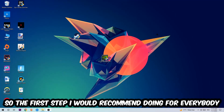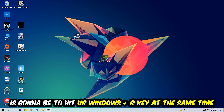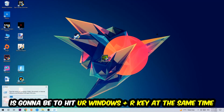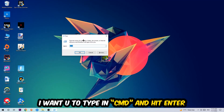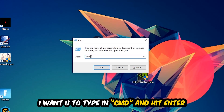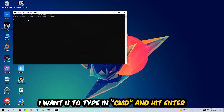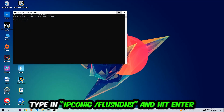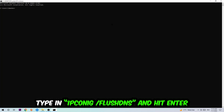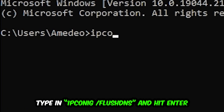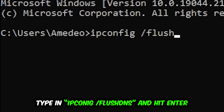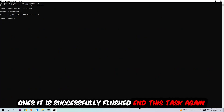The first step I would recommend for everybody is to hit your Windows key and R at the same time. This tab will pop up — type in cmd and hit Enter. This window will pop up and I want you to type in: ipconfig /flushdns, then hit Enter. Once it is successfully flushed, you should be able to end this task.